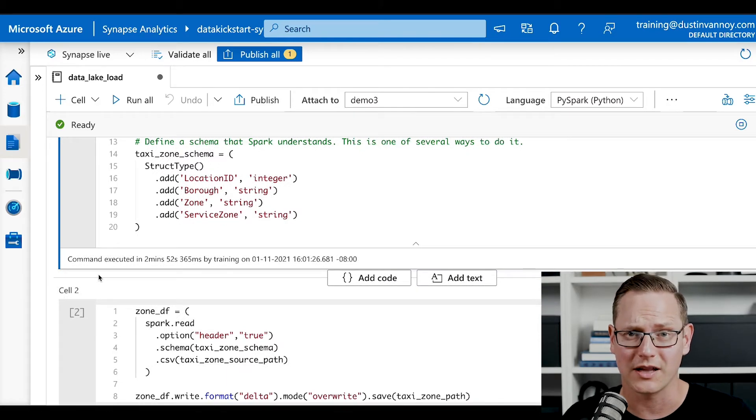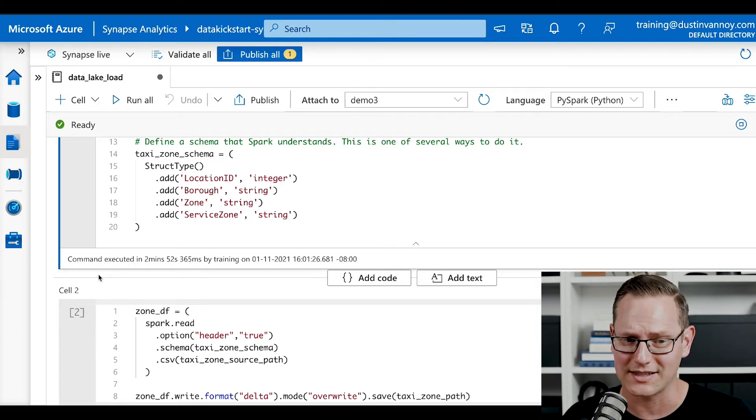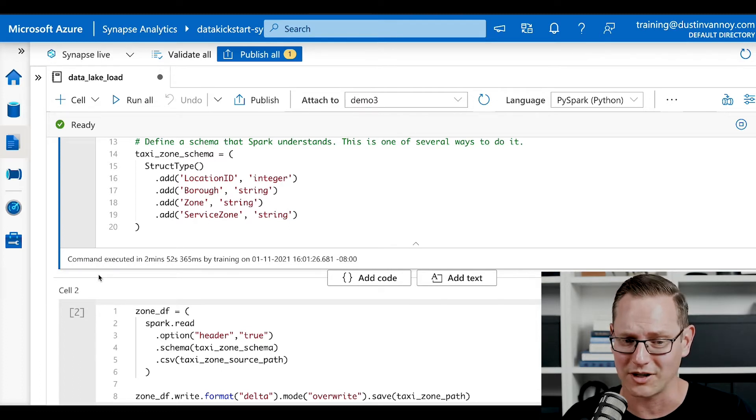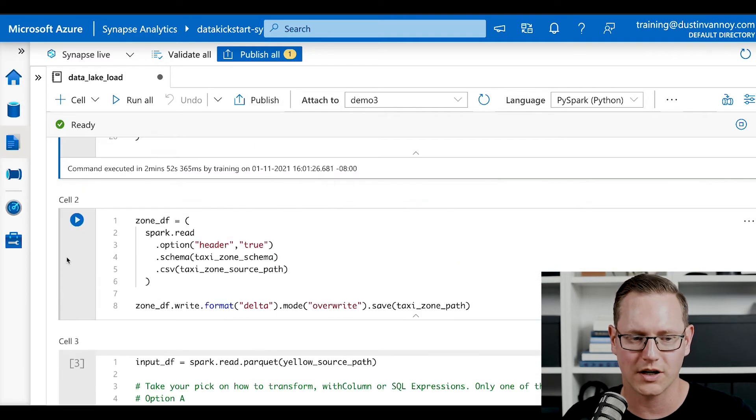So three minutes really isn't too bad to spin up on the fly. And those resources will stay available until whatever your timeout is. Mine is set to 15 minutes. So if I stop using them for 15 minutes without running a command, those will turn back off and I'll stop paying for them at that time.